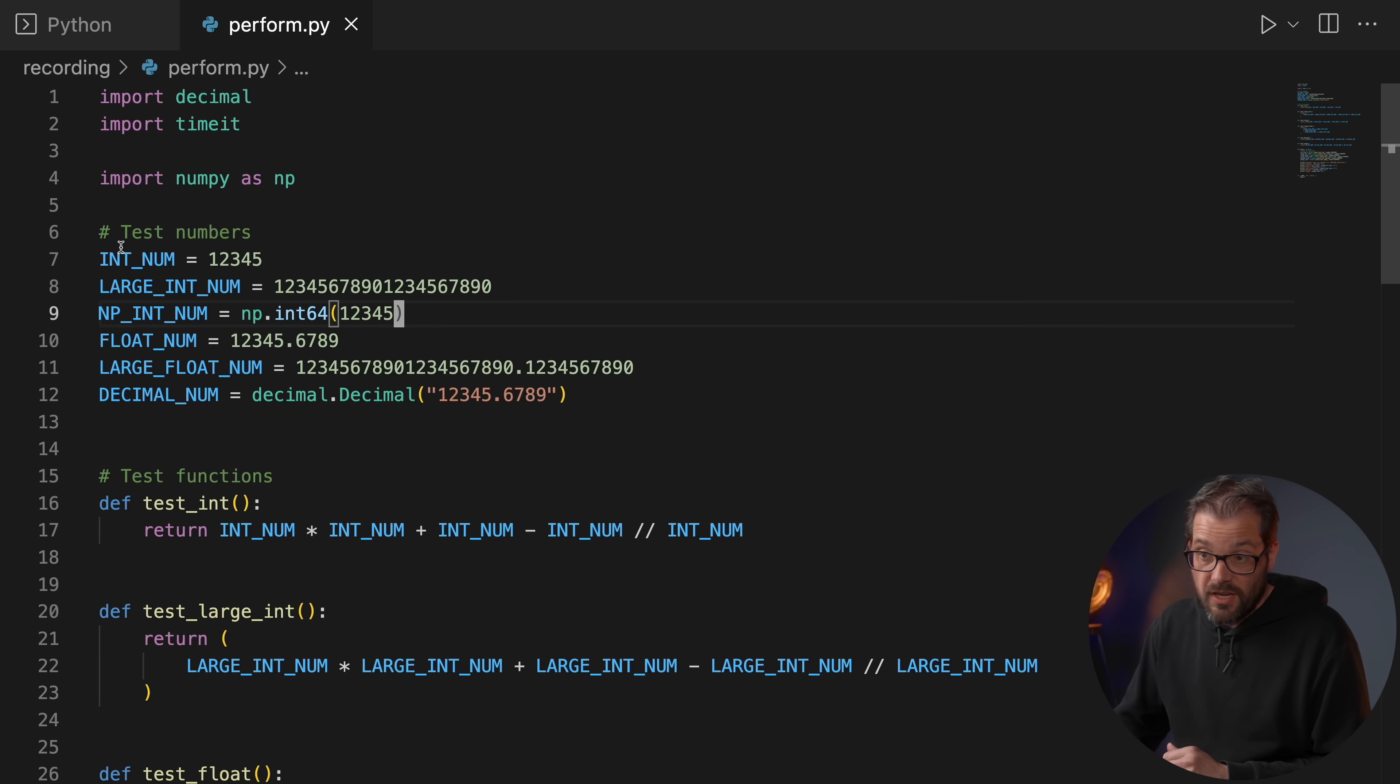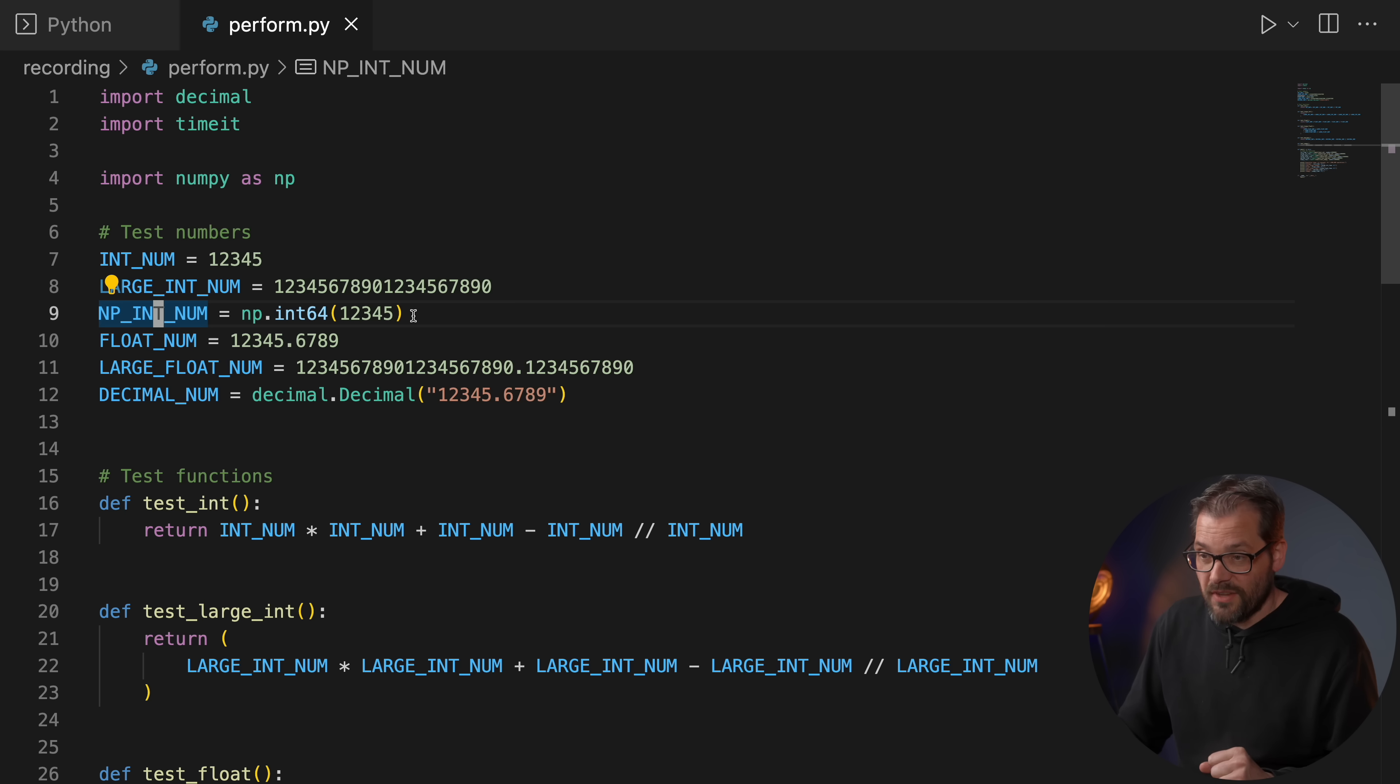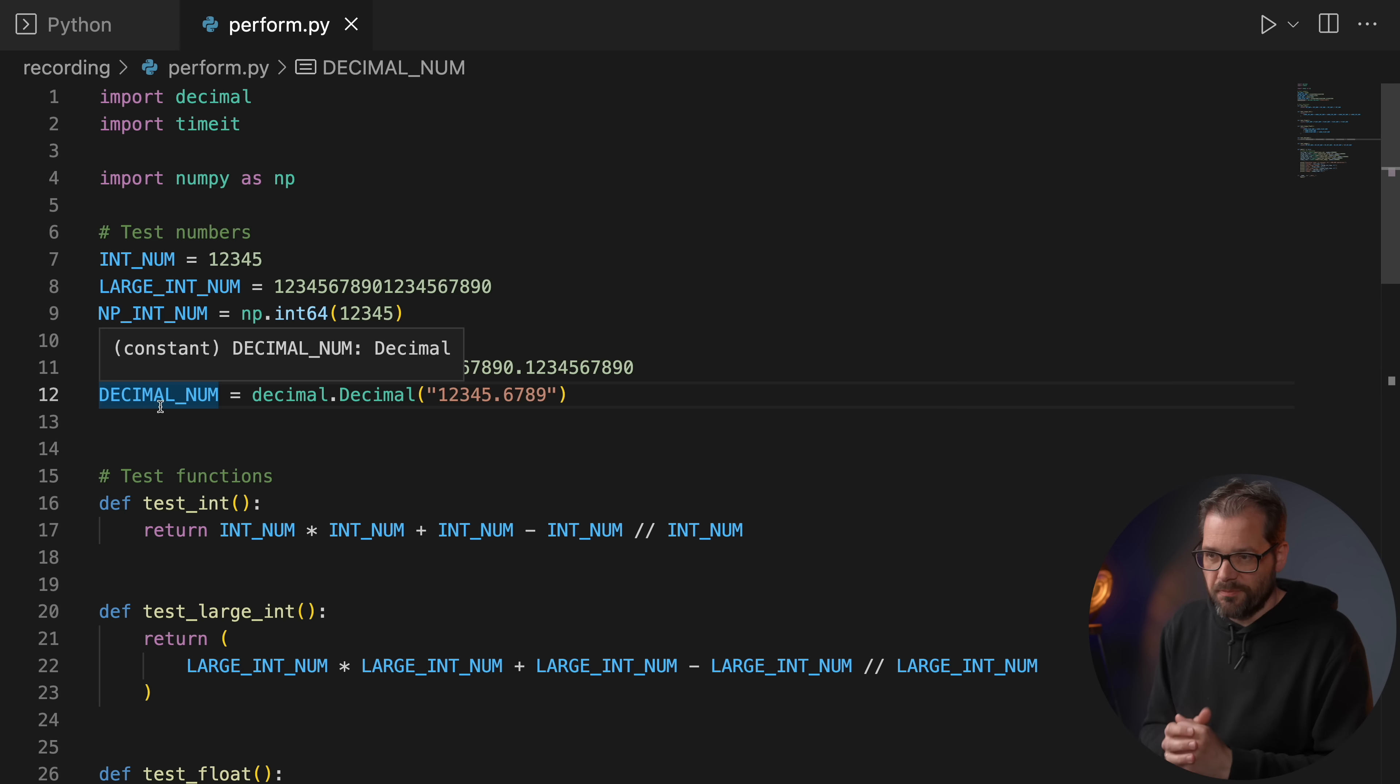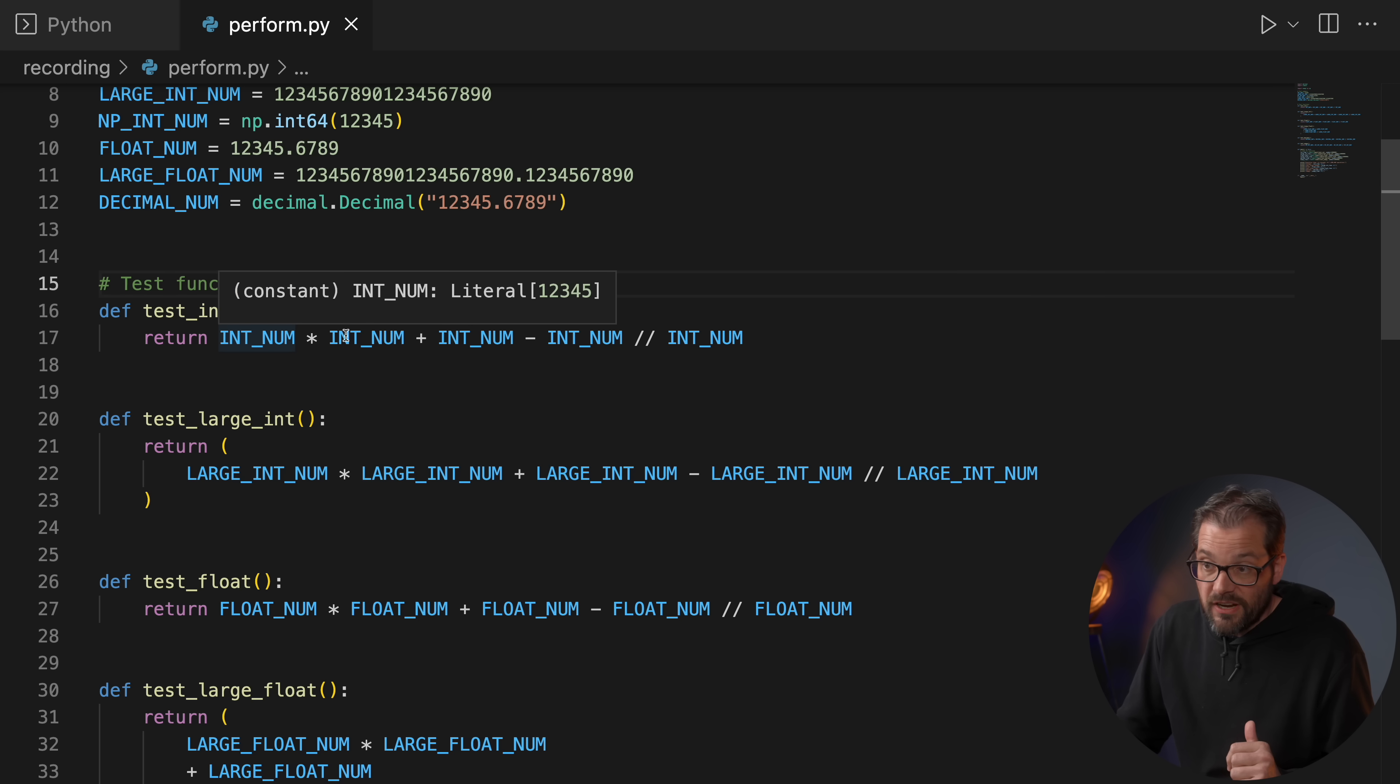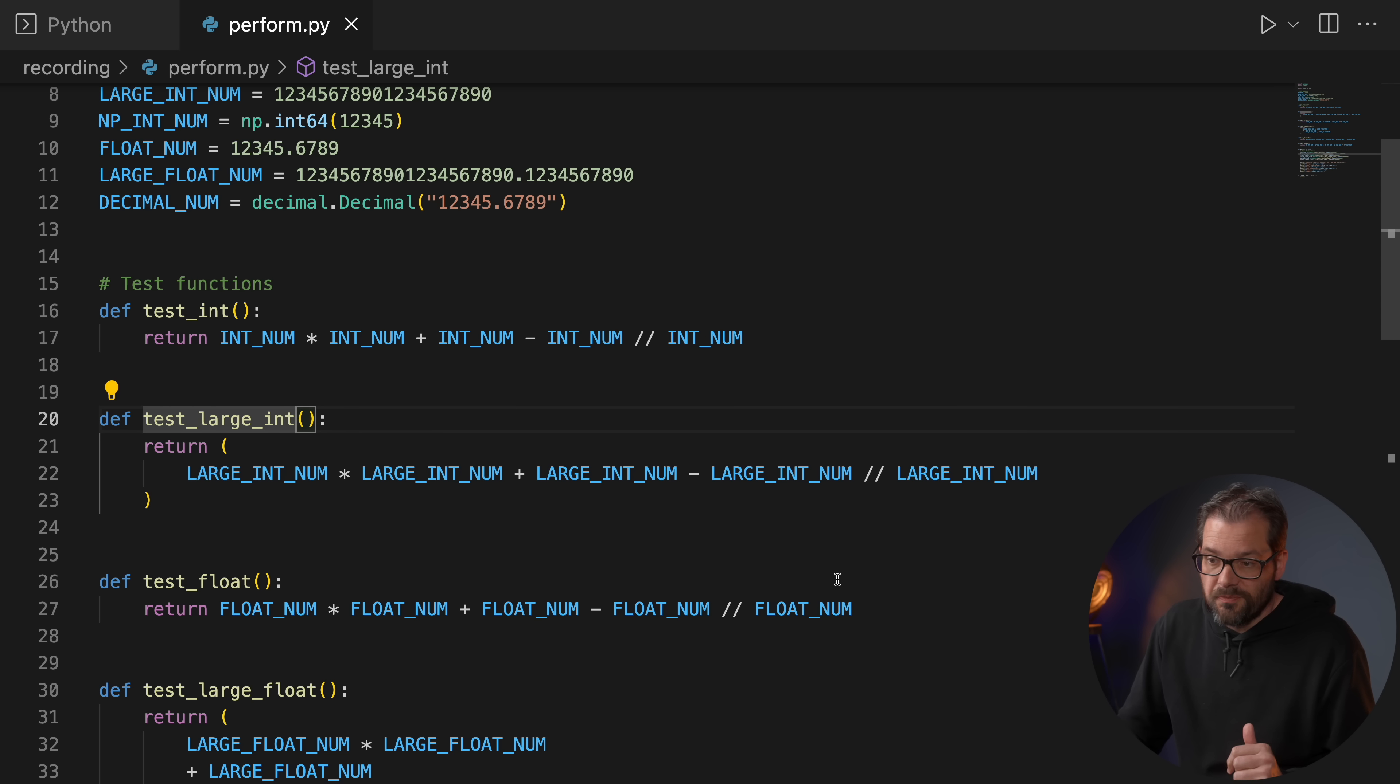To show you the difference in performance between these types, I've created a small script. I have a couple of test numbers here: I have an integer number, I have a large integer number, I also added some NumPy integers to the mix to show you how that works. Then I have a float, I have a large float, and finally I have a decimal number. Then I have a couple of test functions.